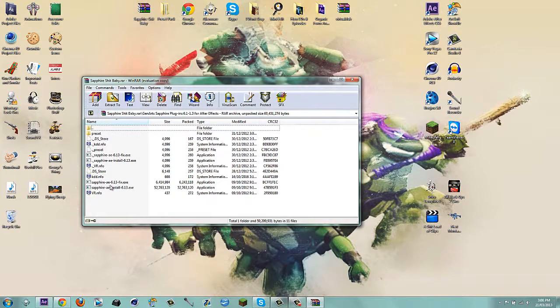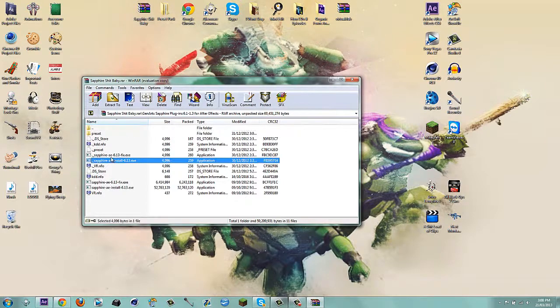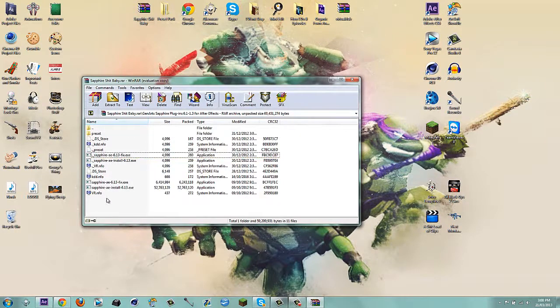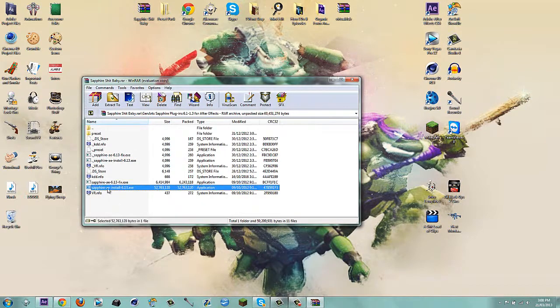I don't know why there's two copies, actually run this one, that one. This shouldn't be when you install it, when you download it, sorry.